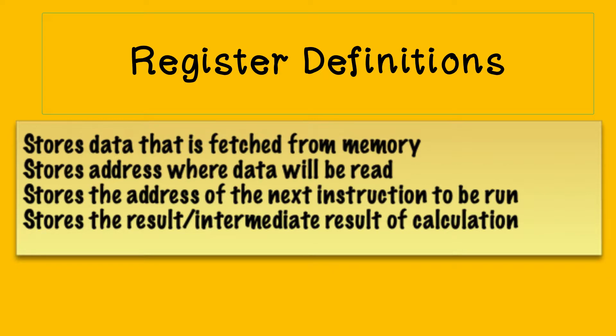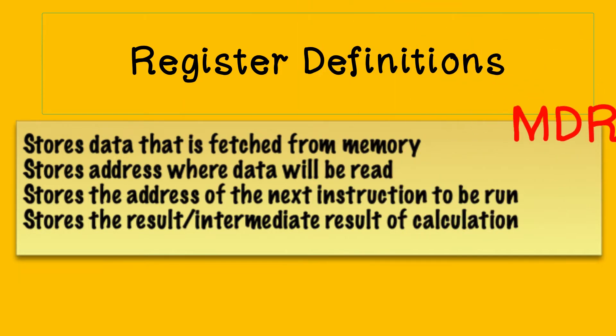So the first definition is about the register that stores the data that's fetched from memory. Now that's quite straightforward and the giveaway is the data part. There's only one register that has the word data in its title. So that has to be the memory data register.